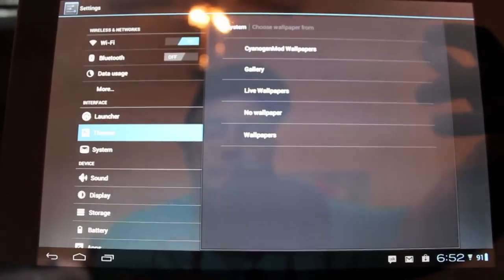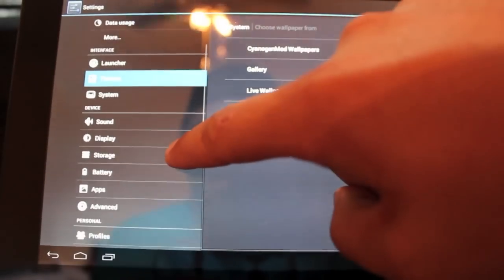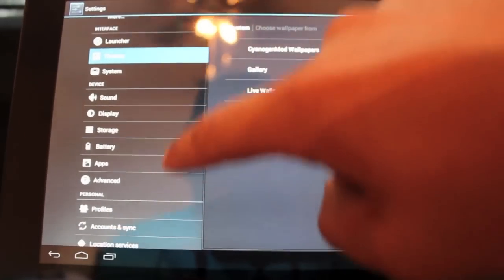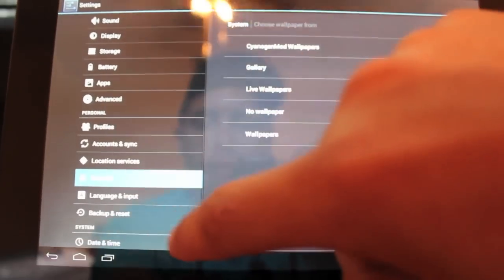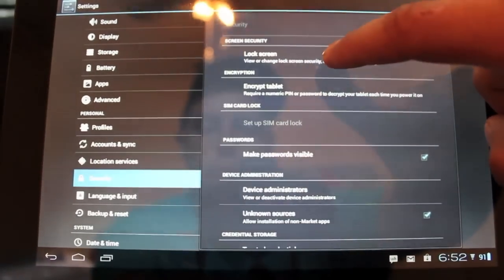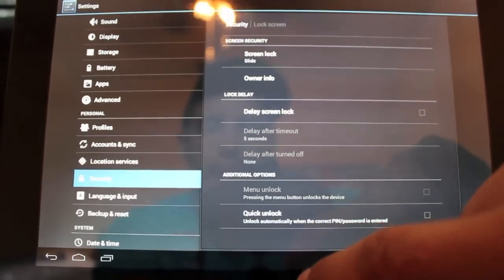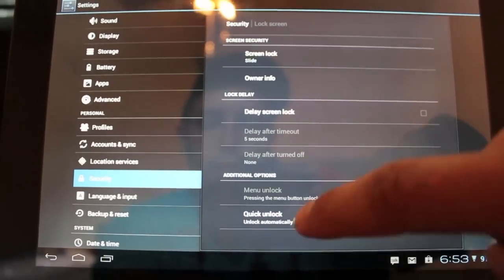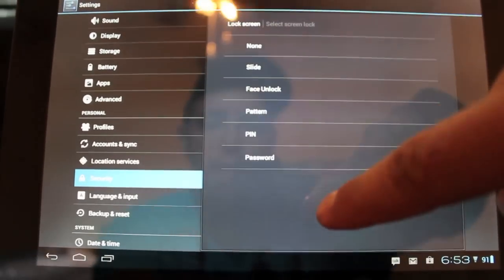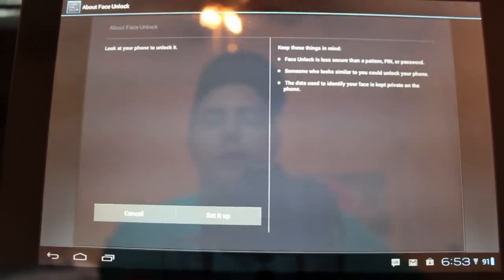Face unlock has been added. So the way that we get there is we're going to go to security and we'll go to lock screen. Screen lock. We're going to go to face unlock. So we're about to set it.